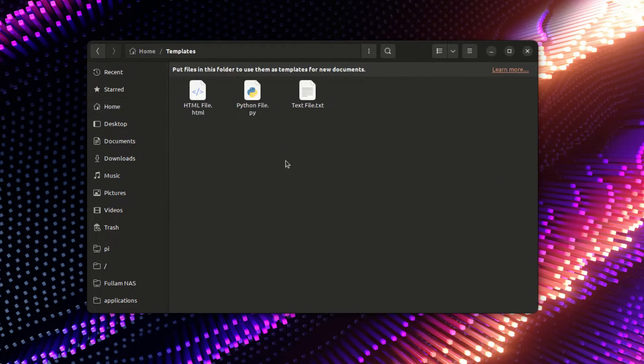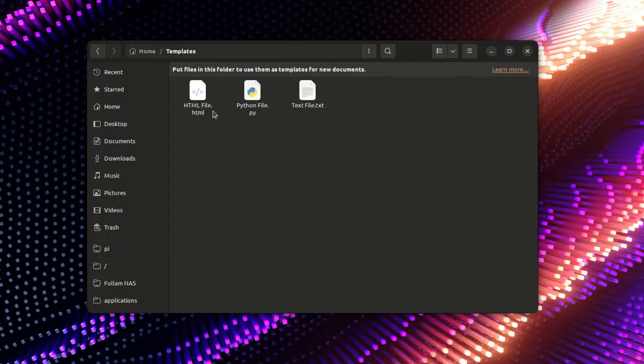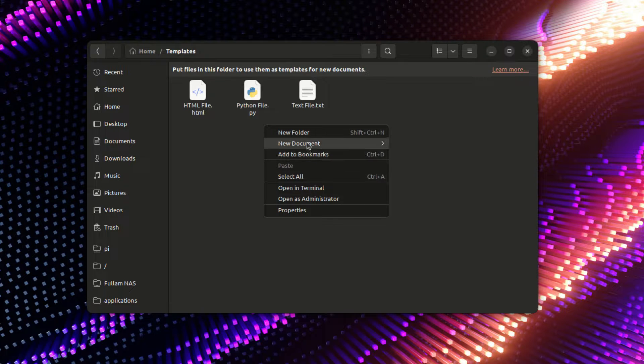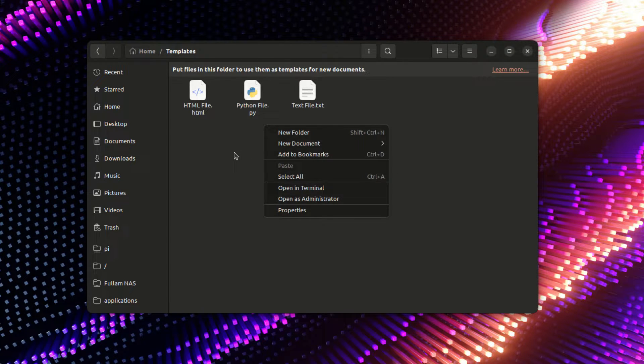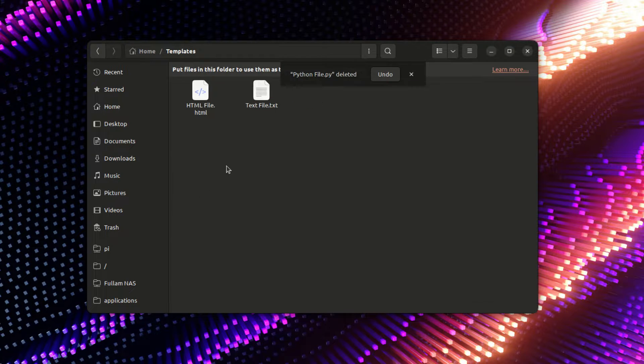When you click on that, you can insert any kind of file that you want. I'm just gonna delete Python file so I can show you making one of these.